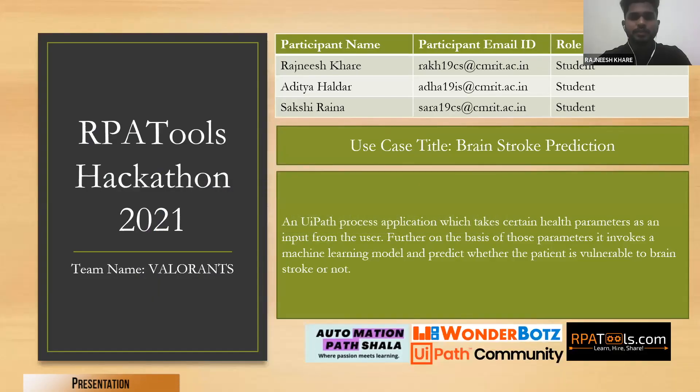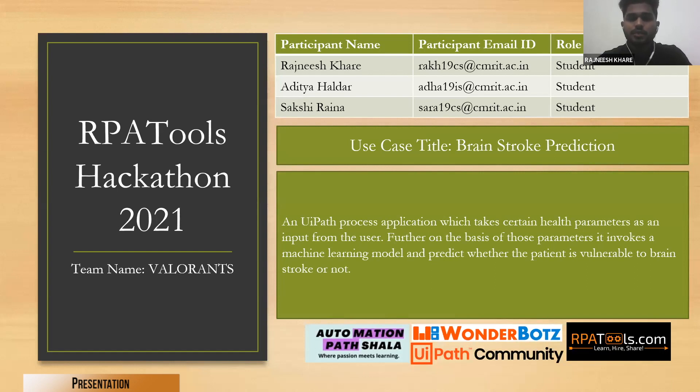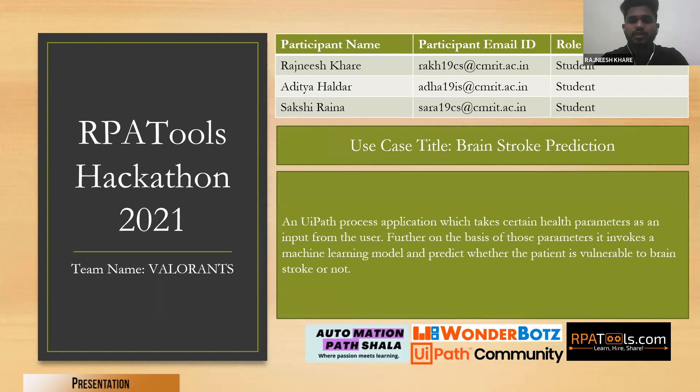Good evening everyone, my name is Azneesh Kharay and I will be representing the team Valorants. The use case which we built for this hackathon is brain stroke prediction.